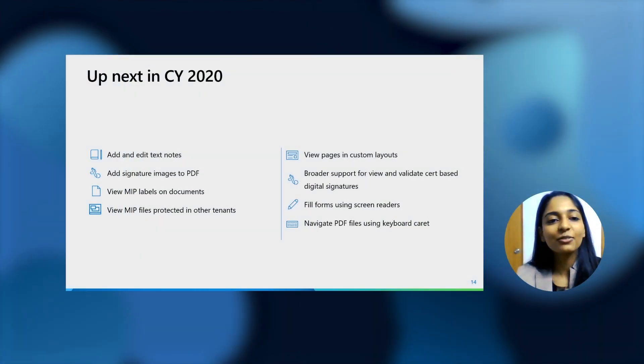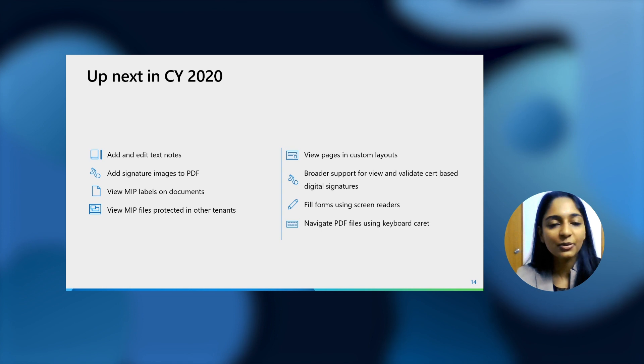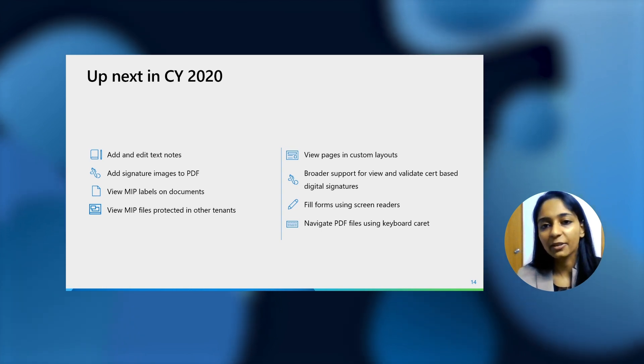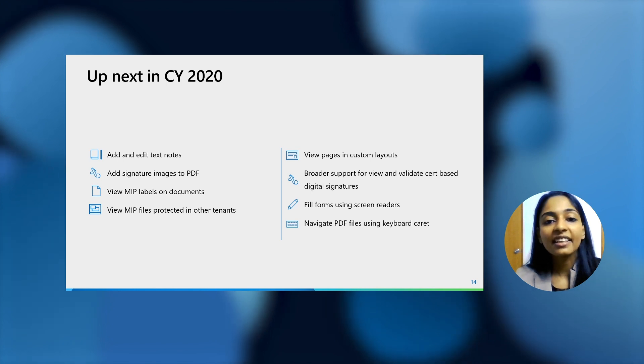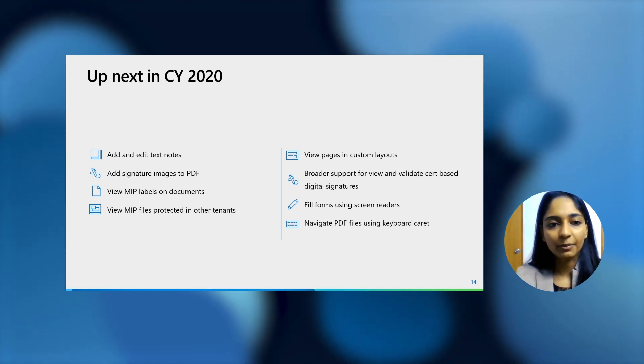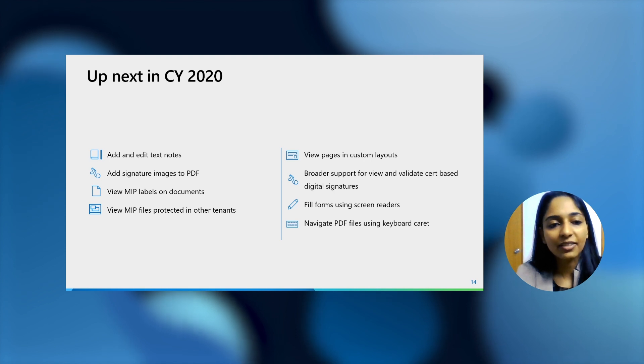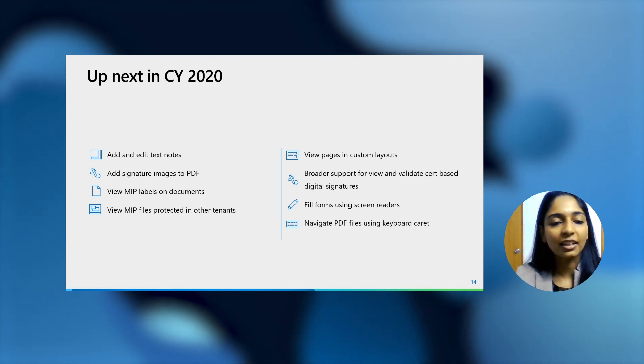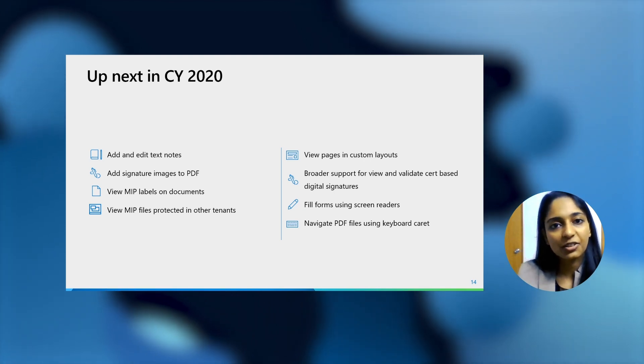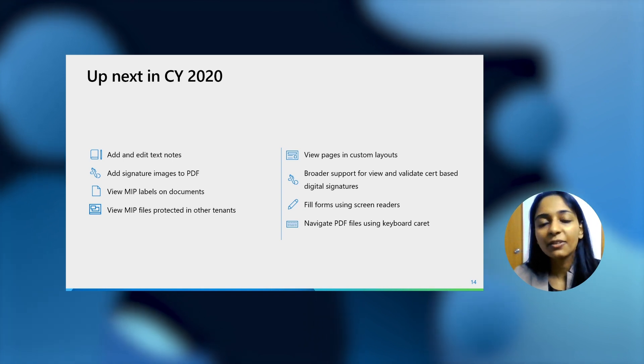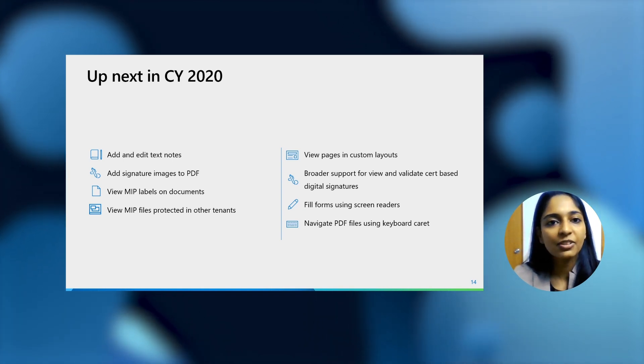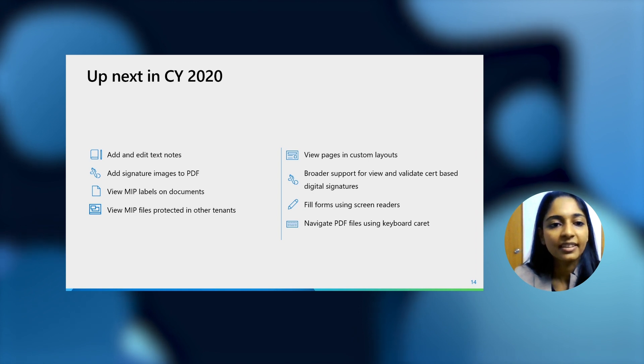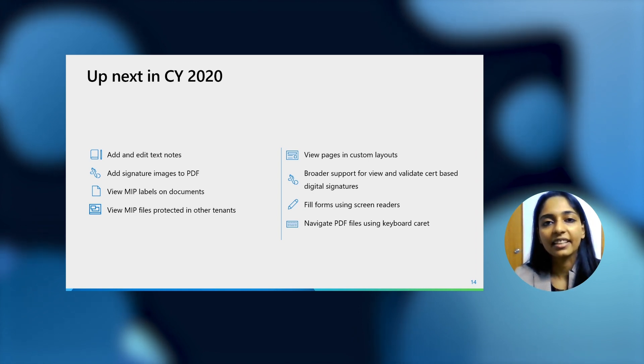What we just saw were the upcoming capabilities, which are being able to add and edit text notes in the PDF files, viewing the files in custom layouts, like two-page layouts for custom scrolling, and then viewing the labels of MIP protected files. The additional things that are coming in by the end of the calendar year are being able to add image-based signatures to PDF file. So for example, if you have a signature in an image, you can just add it easily to a PDF file and get done with it.